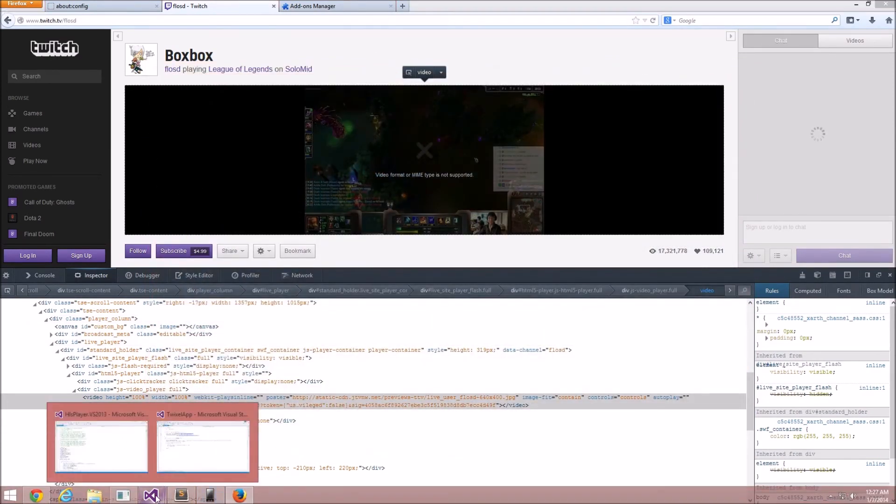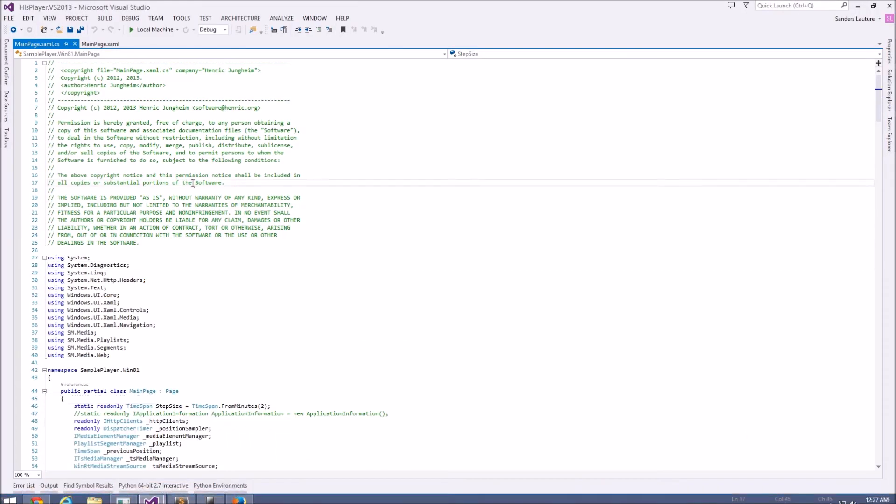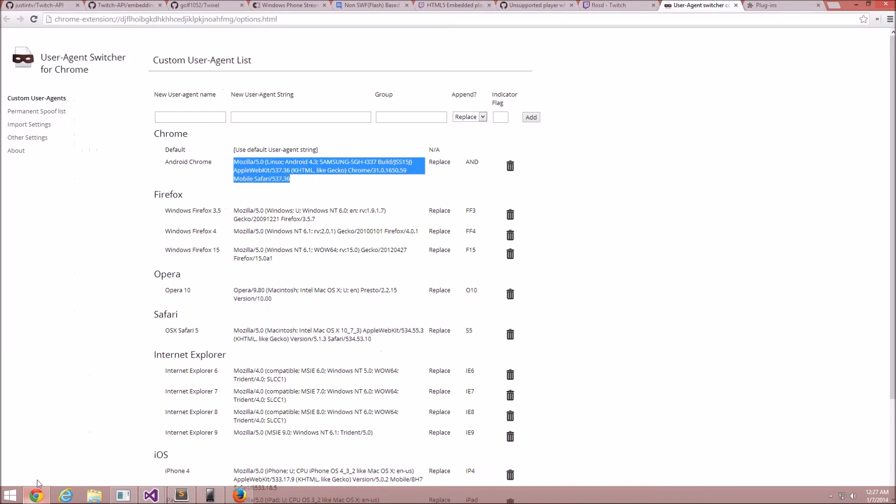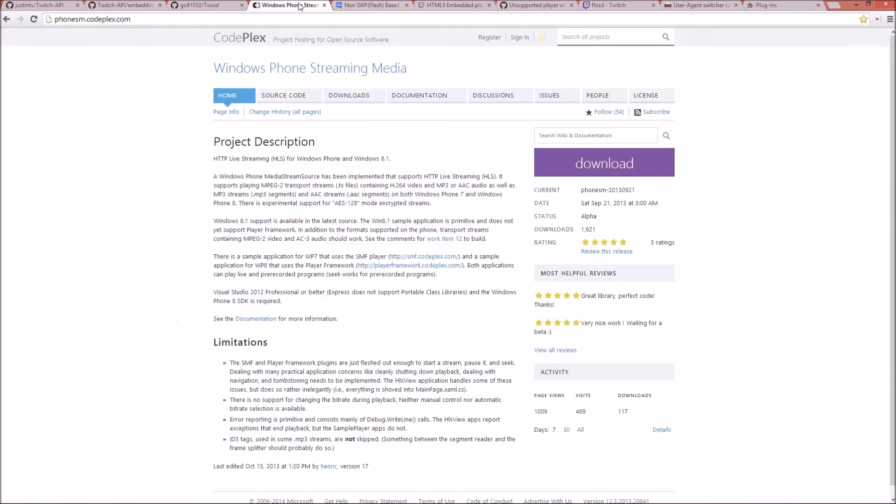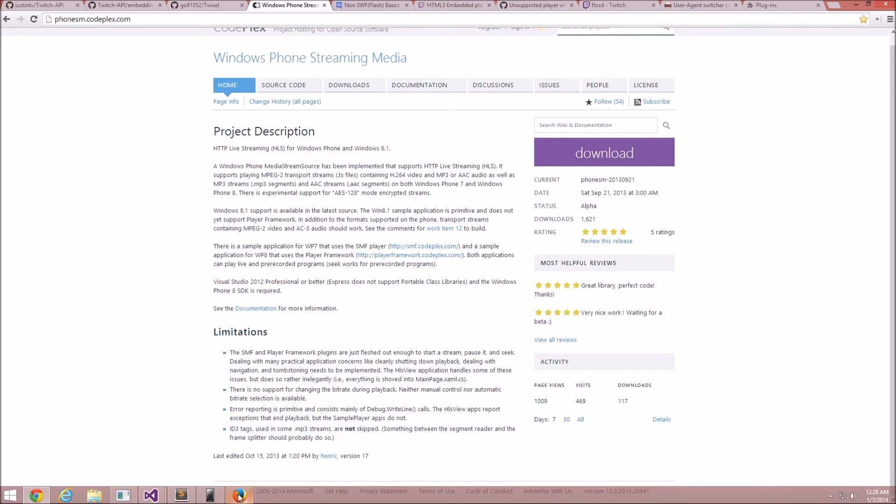So, now I found something. It's an HLS player for Windows Phone. Windows Phone Stream Media. They got an HLS player working for Windows Phone. And then just recently, like in September, they got some functionality working on Windows 8.1.